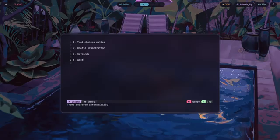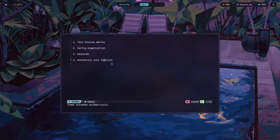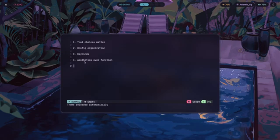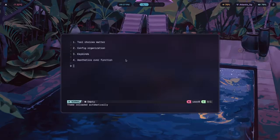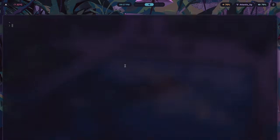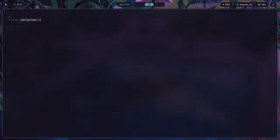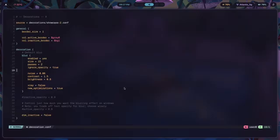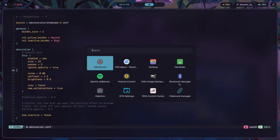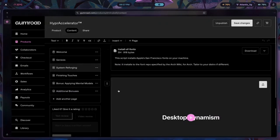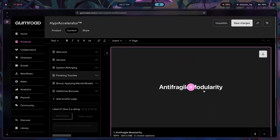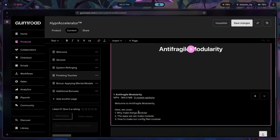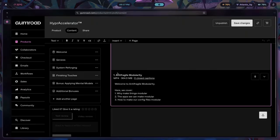Then for the fourth one, we have aesthetics over function. As for picking form over function, I've done this too many times and I can only tell you that every single time I have gone back to reverting to function over form while still keeping some bit of form because I still wouldn't like windows to look ugly. That's the whole point of Hyperland after all, to make windows and Hyperland environment look good. In Hyperland, you can do something called decrease the active opacity of a window. By the way, if you want to learn how to split up your config file into different parts in more detail, that is what I teach you inside of Hyperaccelerator.